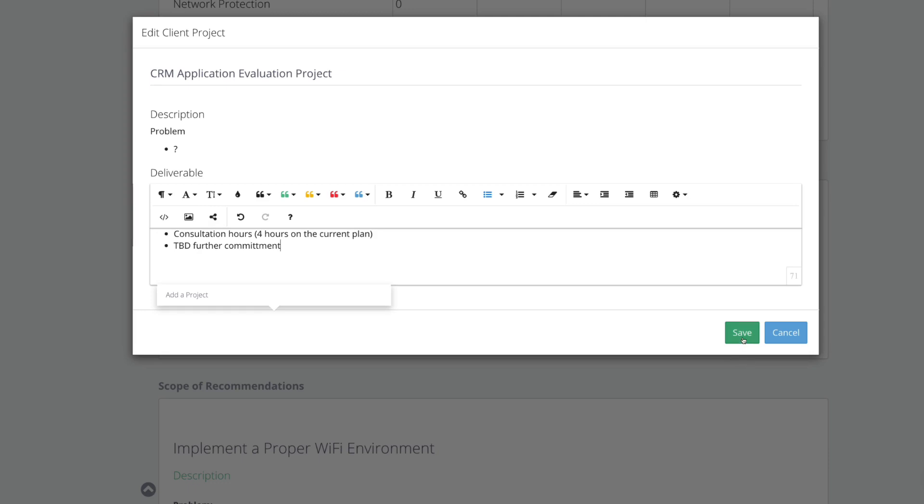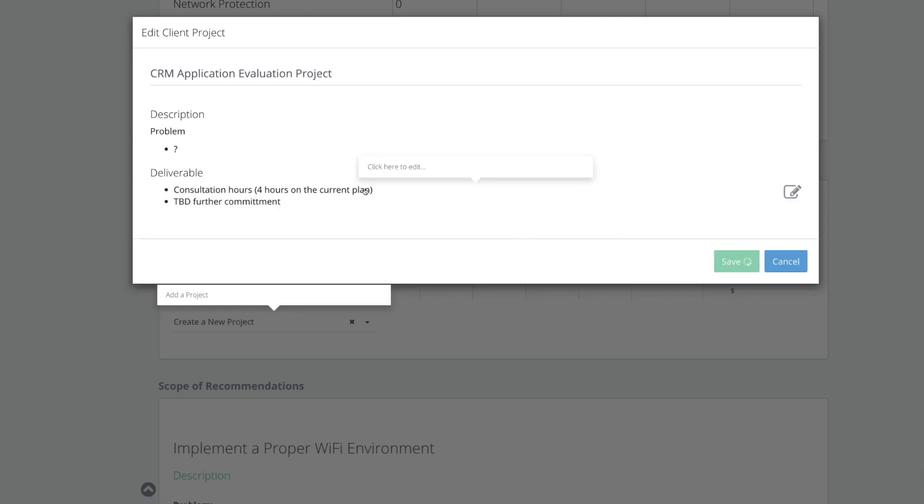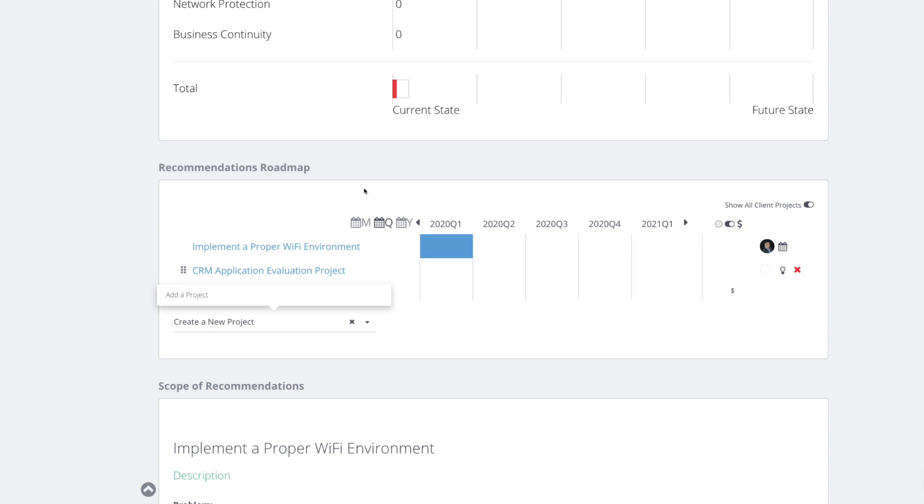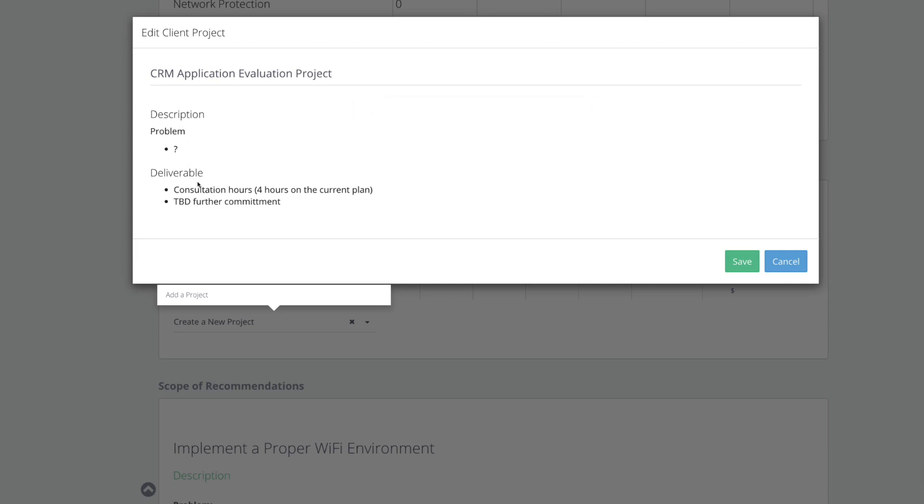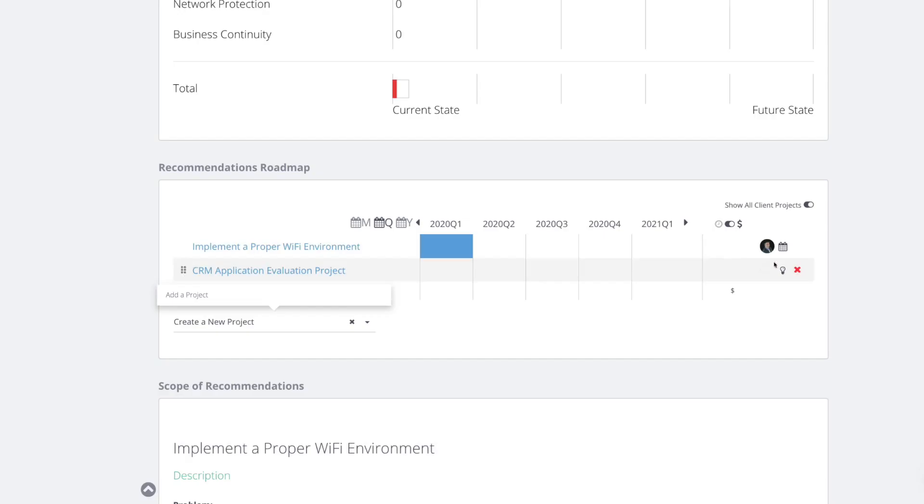So I create a CRM application evaluation project. The problem, we might not know what is the problem, so we make like a question mark here. The deliverables can be something like consultation hours. We're going to give you four hours on the current plan and to be determined further commitment. Adam, I would like to do that with you because I know you don't want to charge this company immediately. You want to make sure you are seen as a trusted advisor, right?